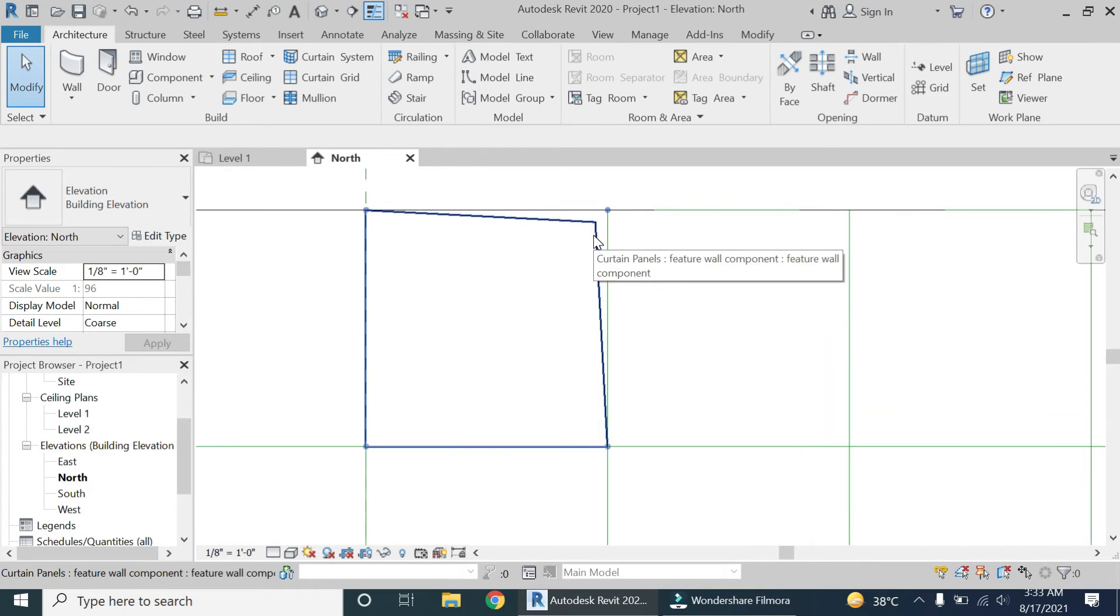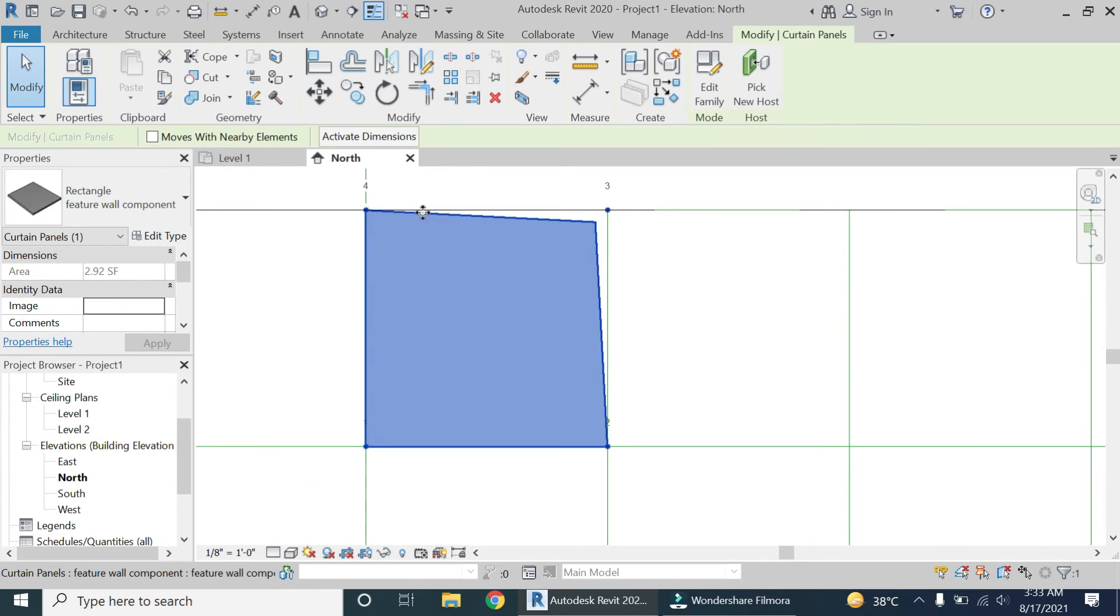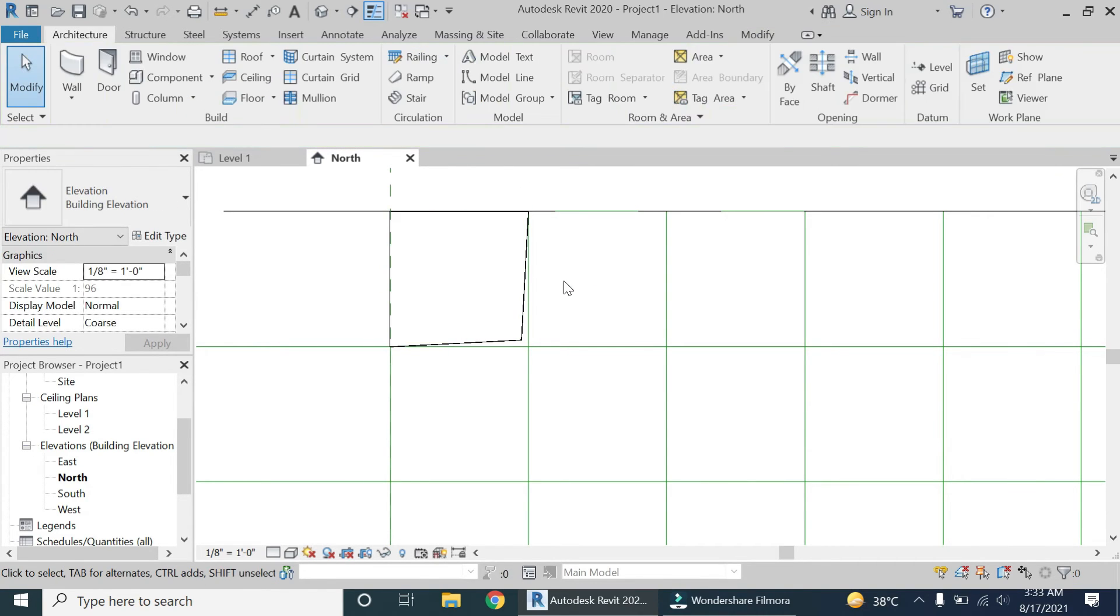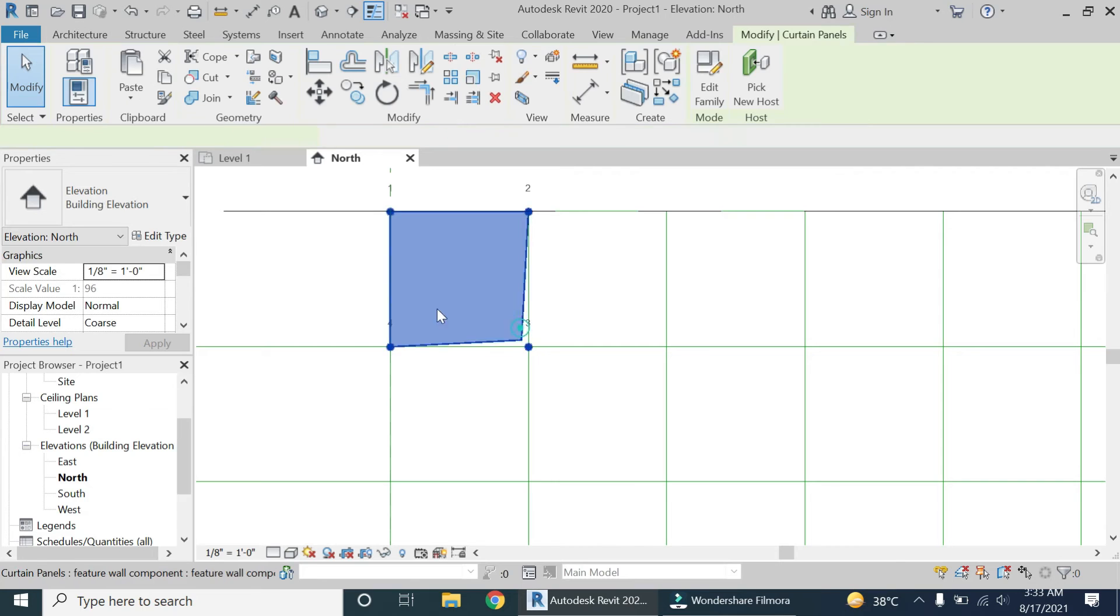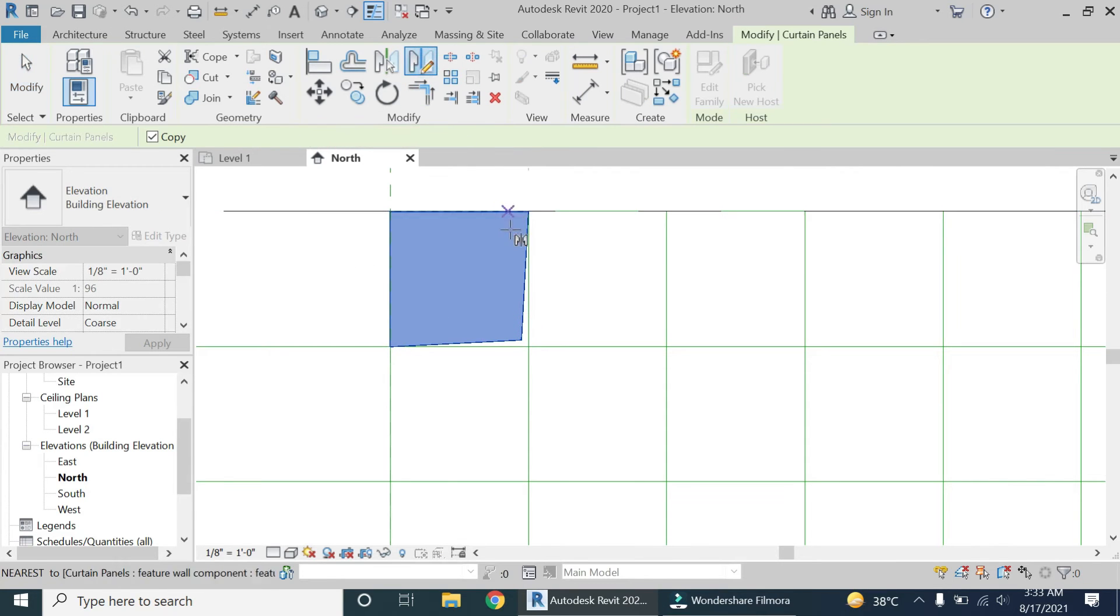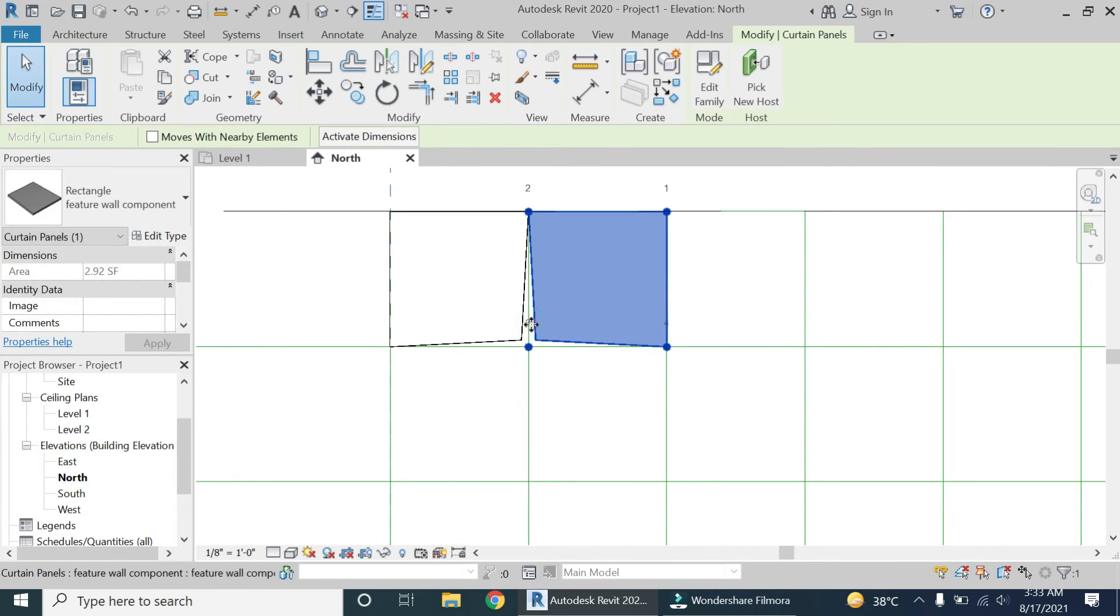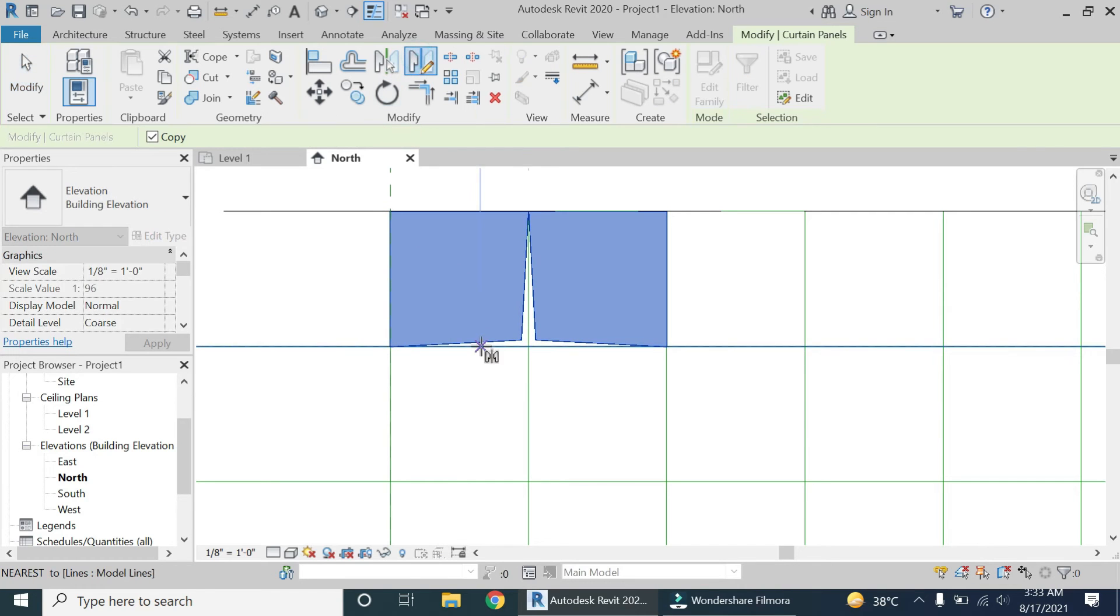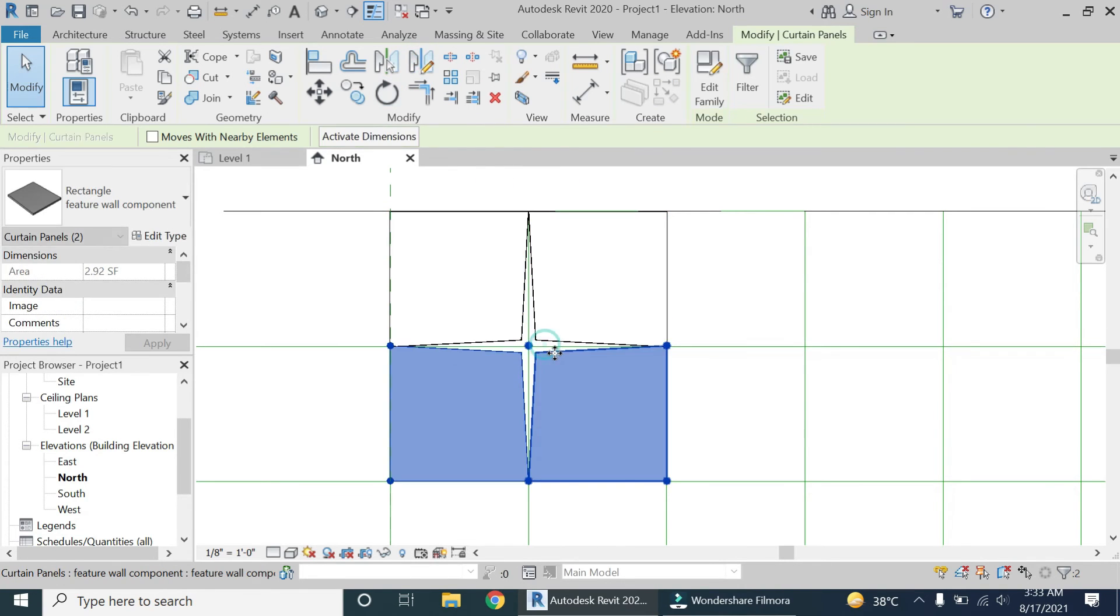Select it and let's mirror it in the opposite direction like this. Now select this component and mirror it like this, and then select both of them and mirror it like this.